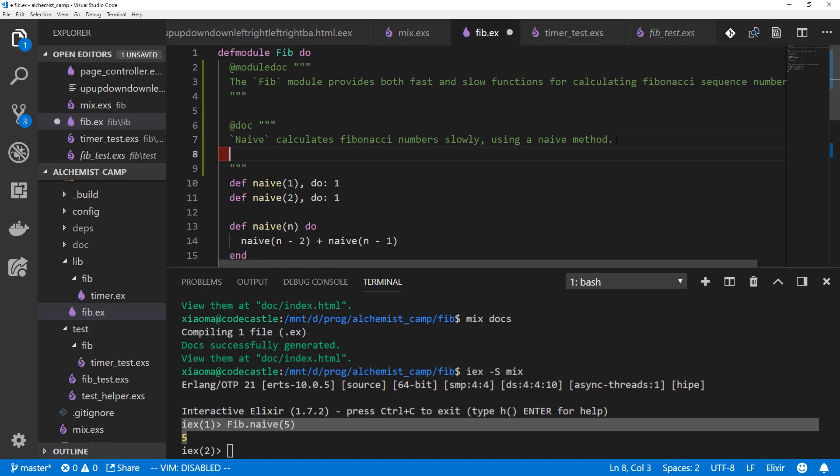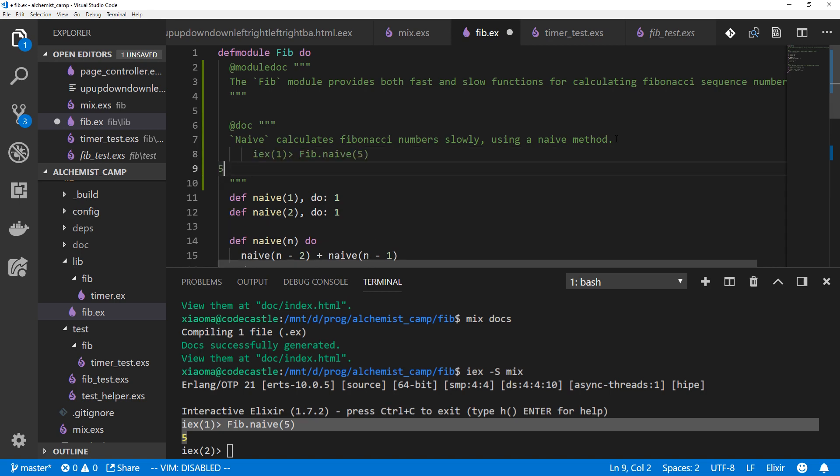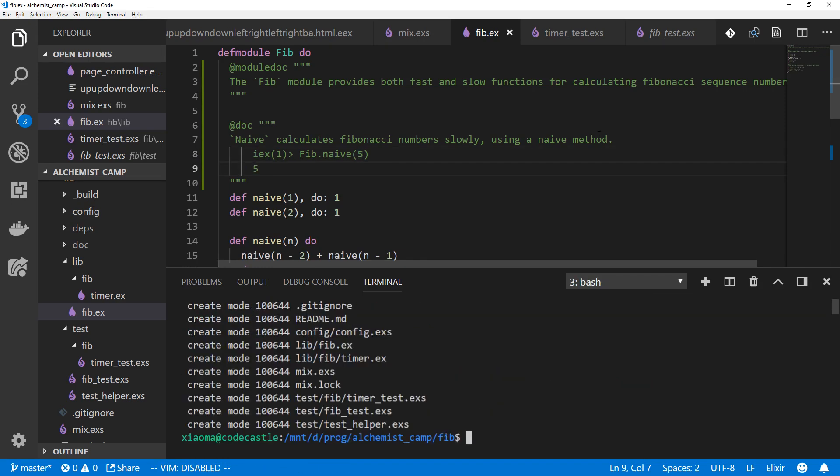And in order for it to be interpreted as a test, we need to indent it four spaces from the rest. So here we go: one, two, three, four. Go into another terminal and mix test or mix docs again.